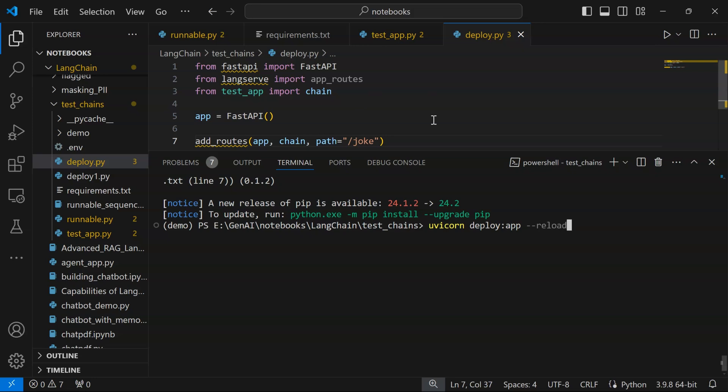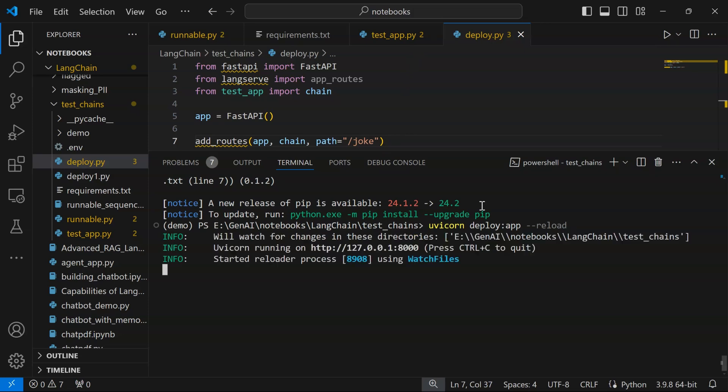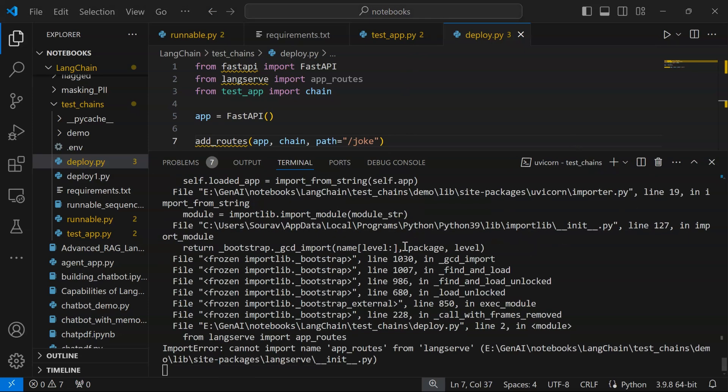Reload is essentially utilized because anytime you make a change to this deployment file and save it, or to the test_app file and save it, it should automatically refresh your deployment in the browser that you have opened. You do not have to go ahead and rerun it every time. You can also specify any port that you would want to specify. By default it takes your localhost and also specifies the port accordingly.